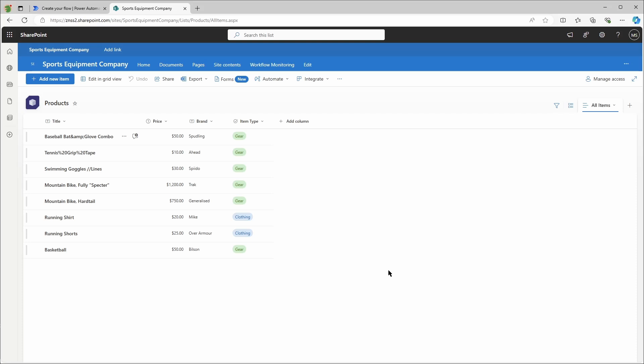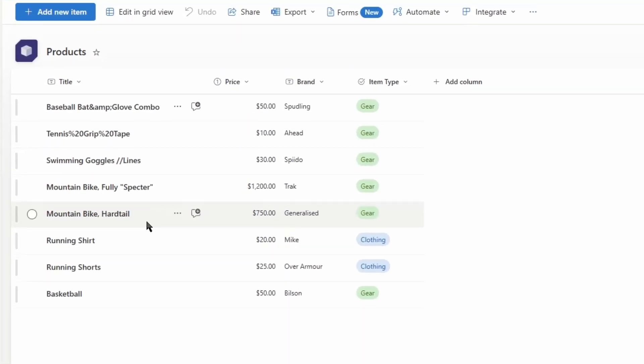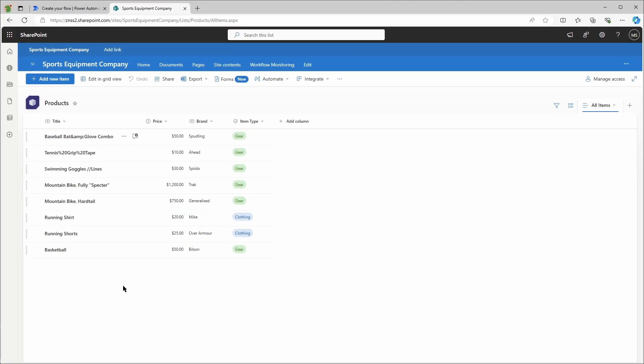I have a SharePoint list with some fictional products, and as you can see here I've included some special characters. The plan is to use Power Automate to generate a CSV output, change the standard delimiter, and save this as a file into a document library. Let's go to Power Automate and create a new flow.